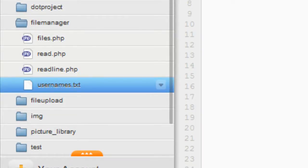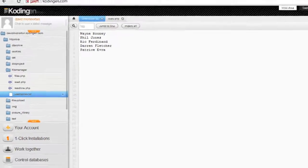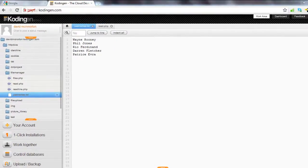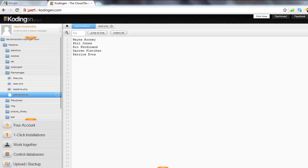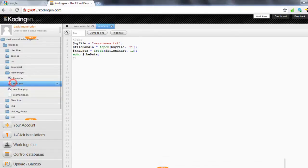So we can see here I've created a simple text file, usernames.txt, and that just has a list of five potential usernames on there, and that's been saved into the same folder as my PHP scripts.